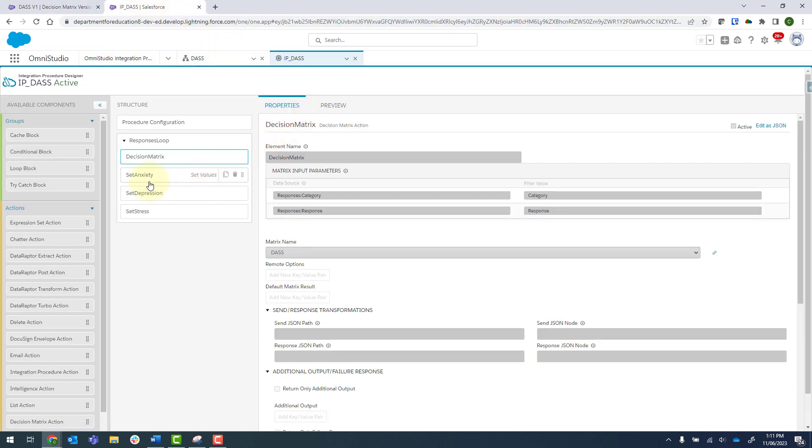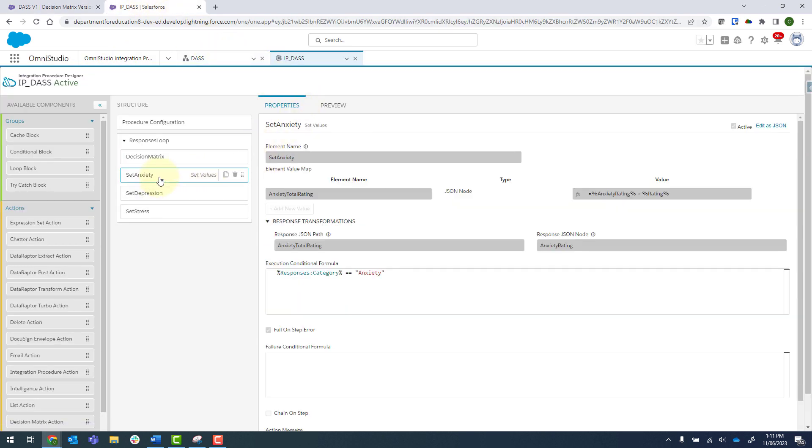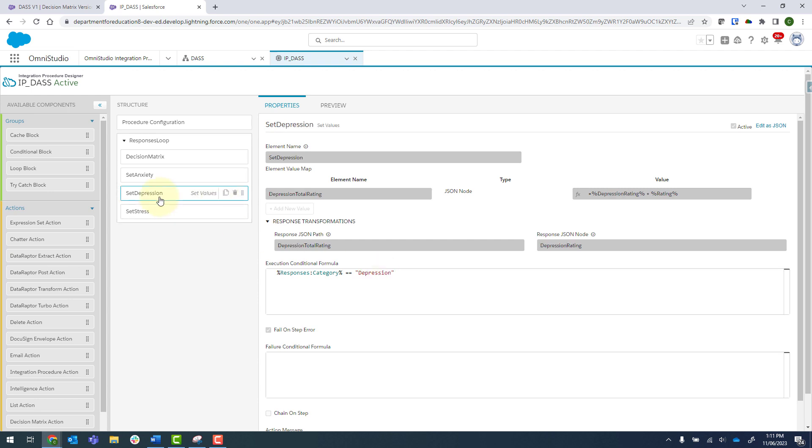Then underneath that, we've got this set value step, which is set anxiety. And I put in an execution conditional formula. So I only want this step to run when the category from the form is equal to anxiety. And the same goes for depression and stress over there.